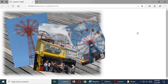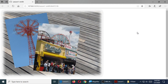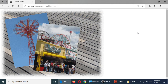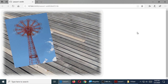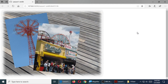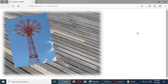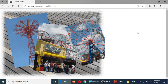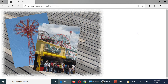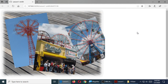Did that work? Are you seeing the result of that slideshow?